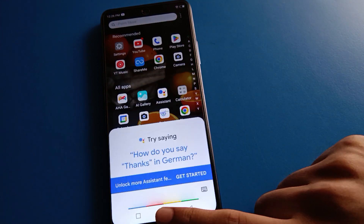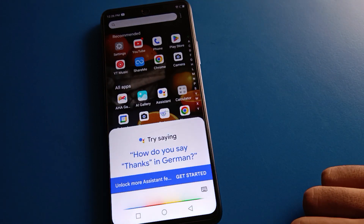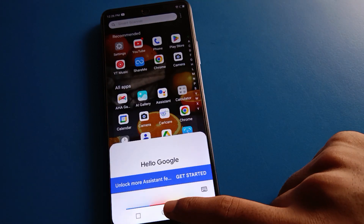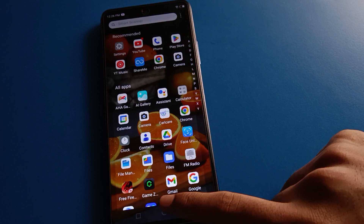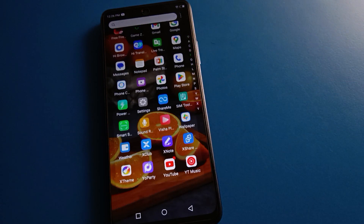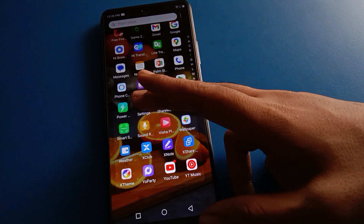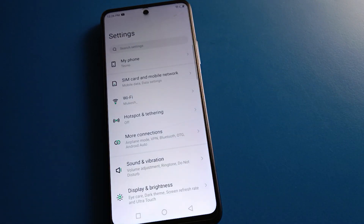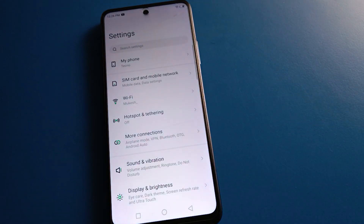So friends, if you don't want to use voice assistant — for example, 'Hello Google' — let's see how to turn off the voice assistant setting in Techno mobile. Open your phone settings.